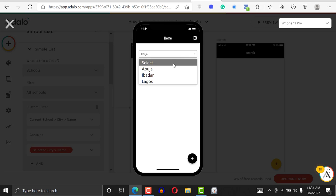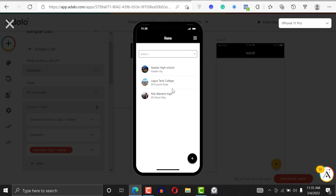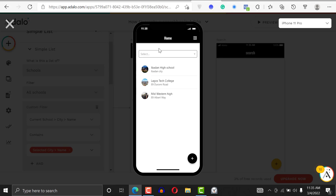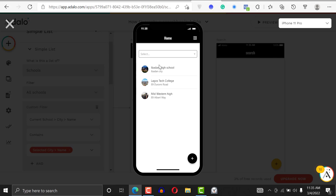Also, it can be empty so it returns everything. You could say if it's empty, then it should return everything. You can see now it's empty, so it's returning everything. That's the way you would filter stuff using a dropdown menu in Adalo.